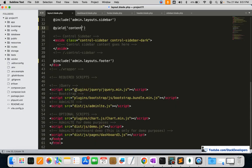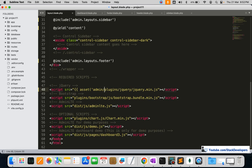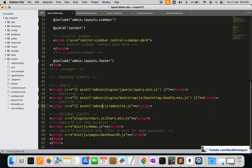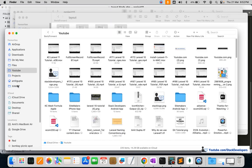We are going to add the asset path. We need to make sure it is located inside admin, then plugins. We'll close this tag and repeat for the other includes. Here we also need to add the path — note there is no 'dist' here, it's admin slash js.